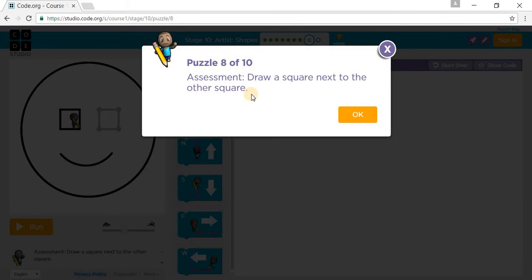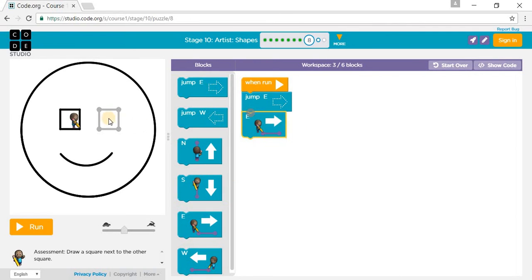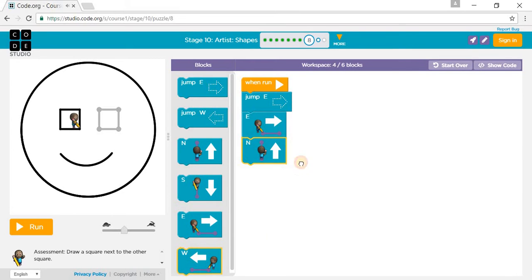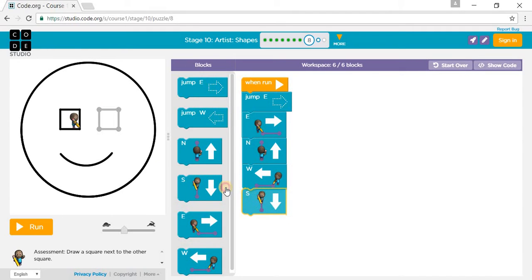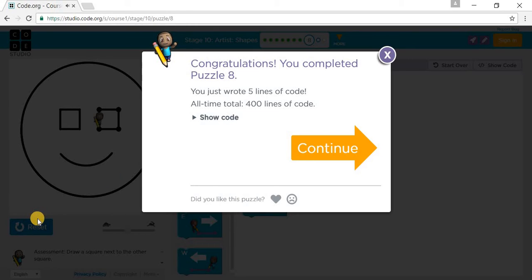This is a quiz. Draw a square next to the other square. So we jump east, go east, go north, go west, then go south. Let's press run. We completed the quiz. Let's go to Puzzle 9.